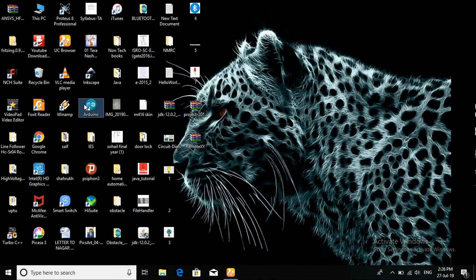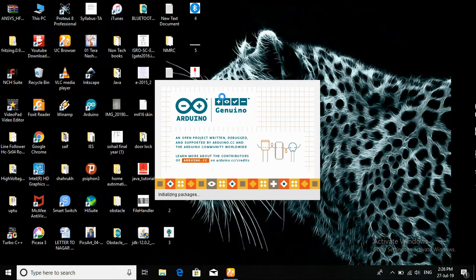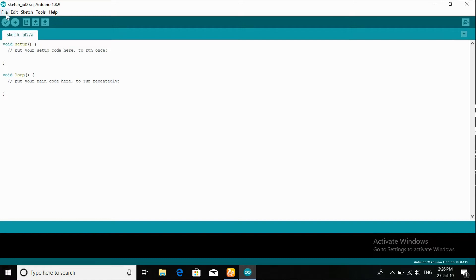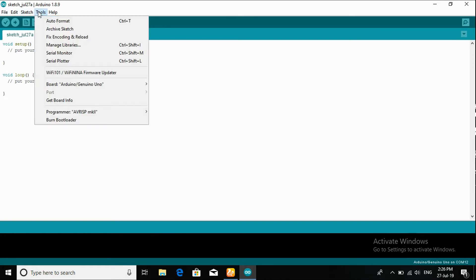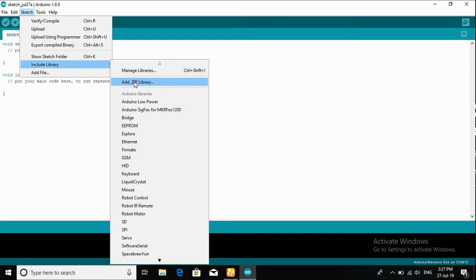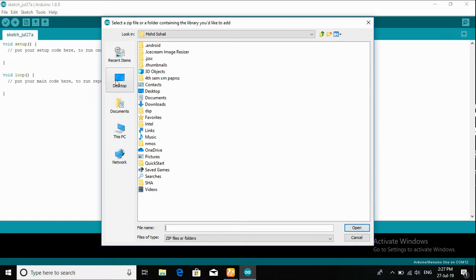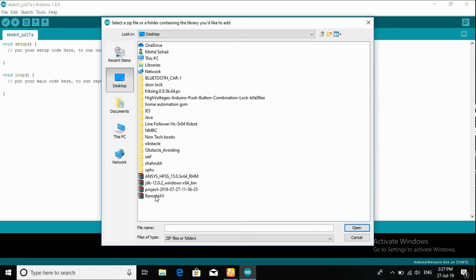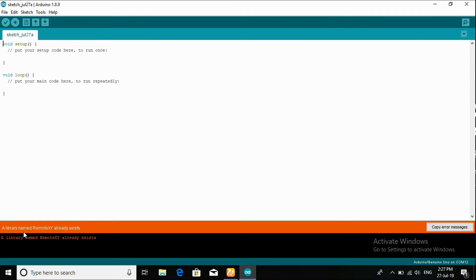Open Arduino software. Go to Sketch, Include Library, Add .zip Library, then select the library. This is the RemoteXY library I downloaded from RemoteXY. Open the zip. A library named RemoteXY already exists — I have already installed the library.